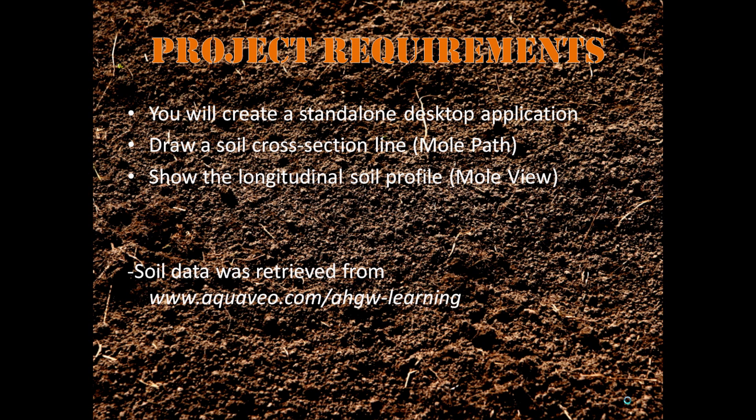The project requirements were to create a standalone desktop application. In this case, we chose a soil profiler.